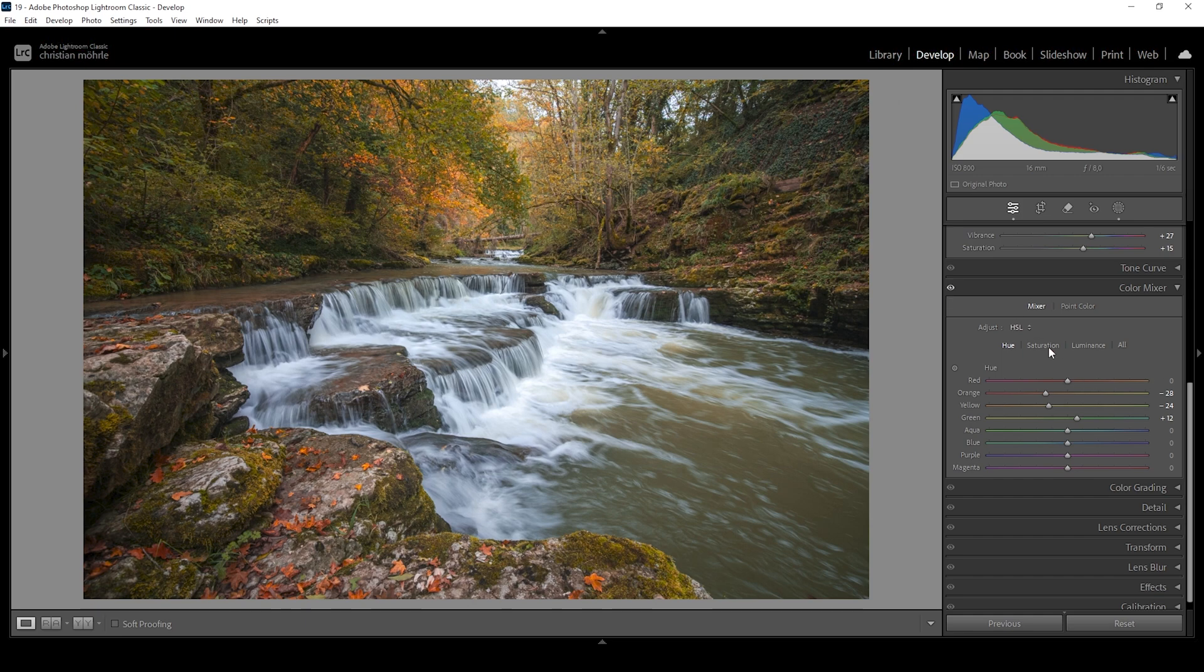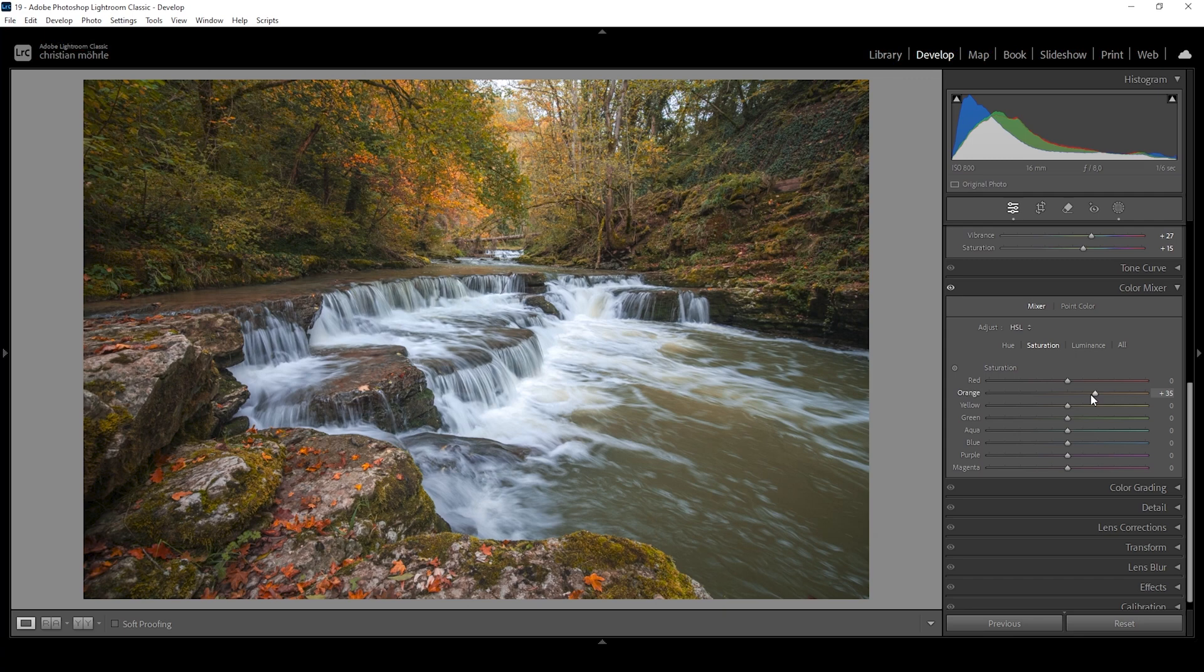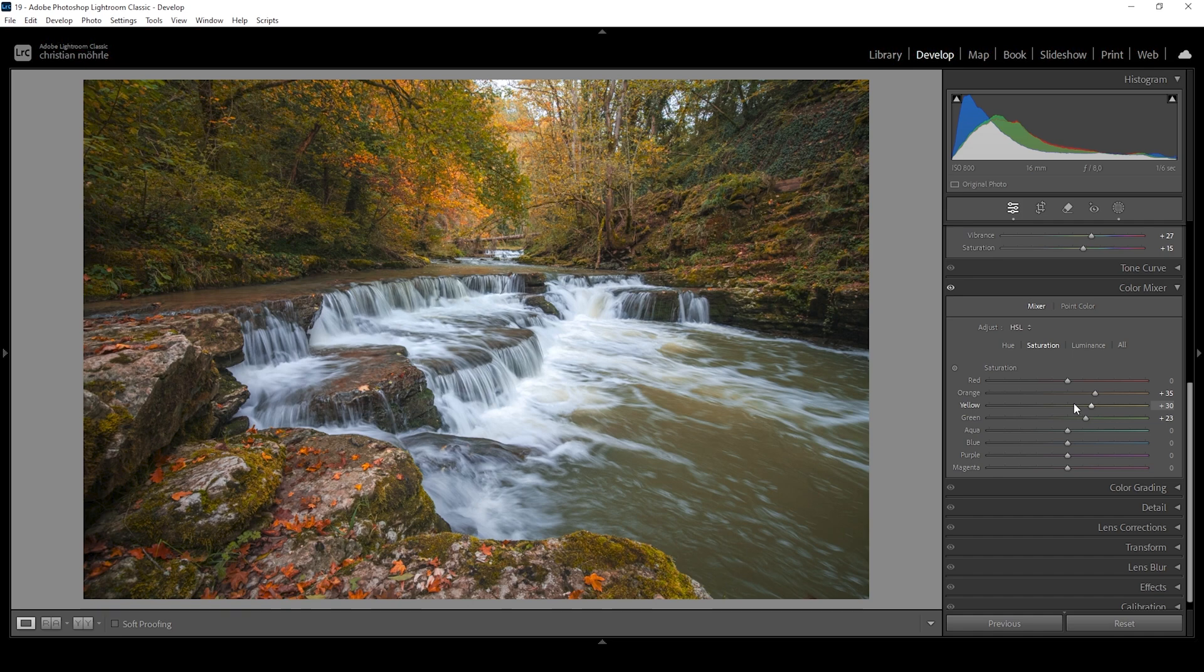Okay, we can also focus on the saturation a bit. Of course, we want to enhance these autumn tones. So I'm going to bring up orange. I want to make the colors really saturated. So I'm going really crazy on these sliders. Let me also bring up yellow. And of course, we also want to bring up the green tones. All right, this is looking awesome.